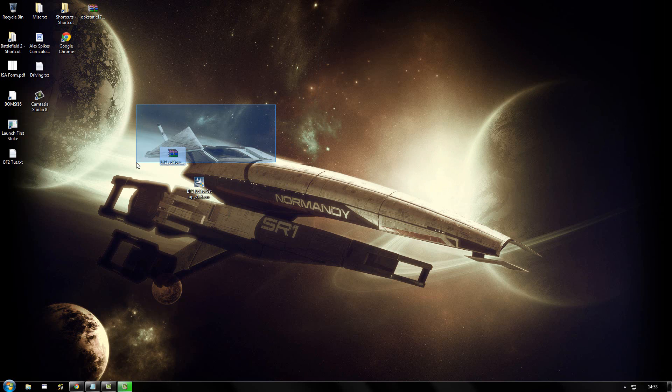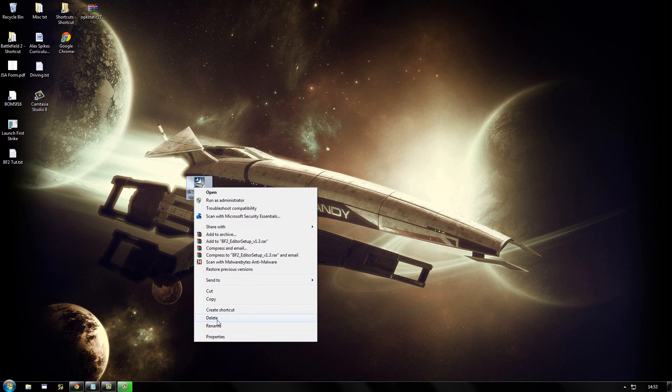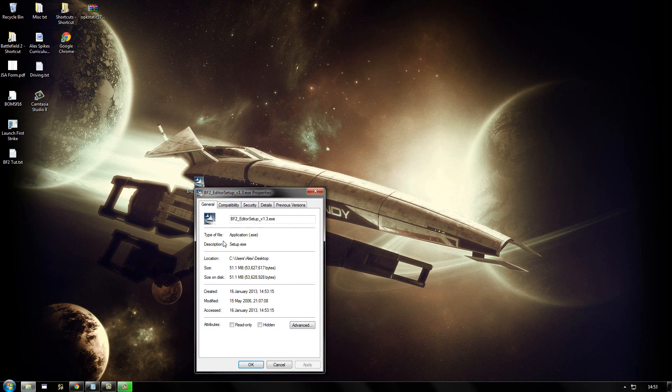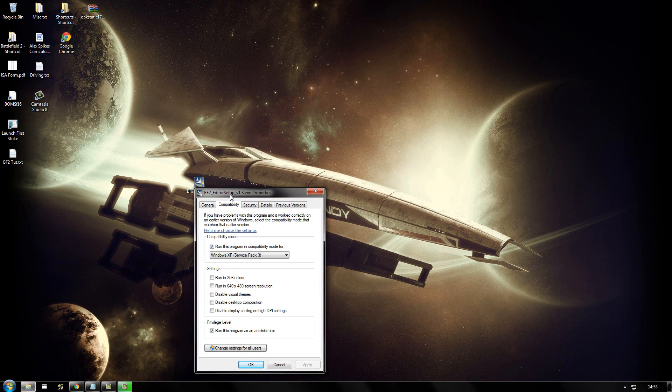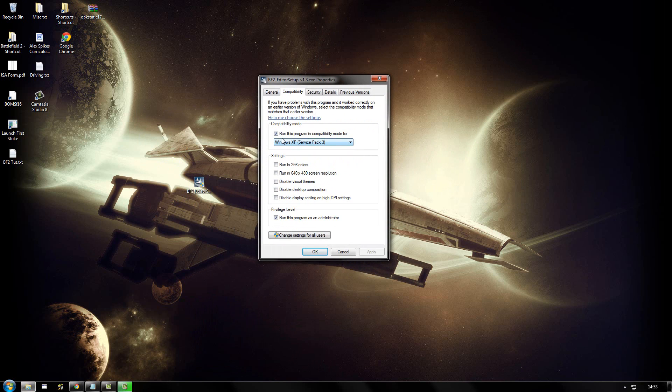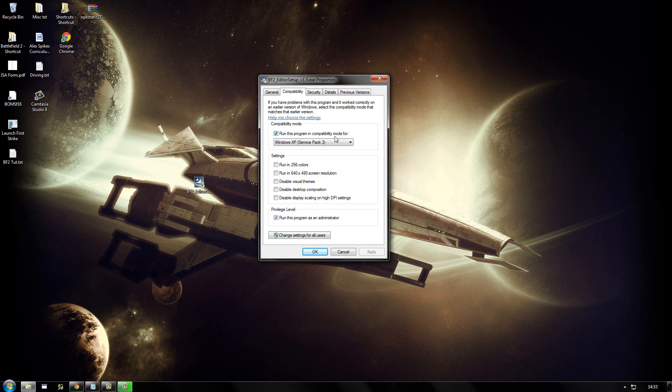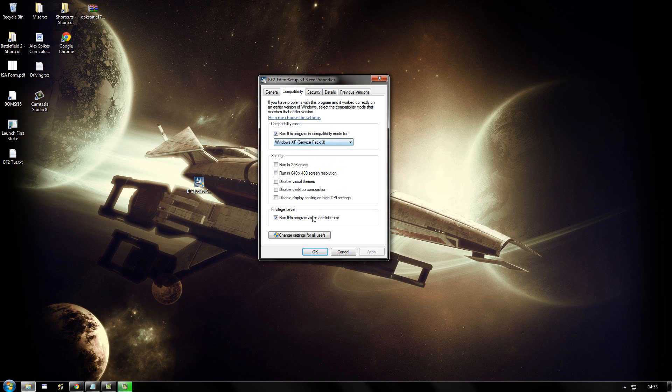If you are running a Windows Vista or Windows 7 computer, you need to right click on the installer and then click properties. And then go to the compatibility tab. And then you need to make sure that run this program in compatibility mode for Windows XP Service Pack 3 is selected, and that run this program as administrator is selected.